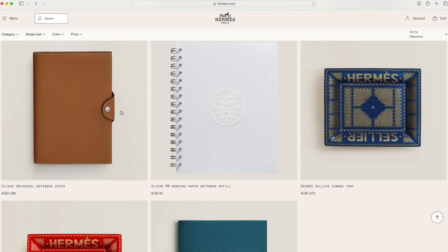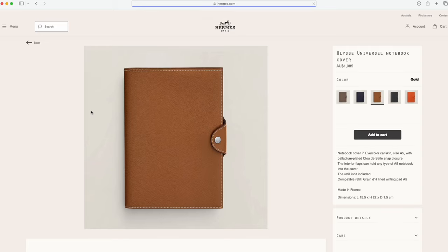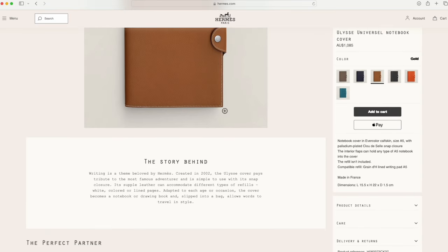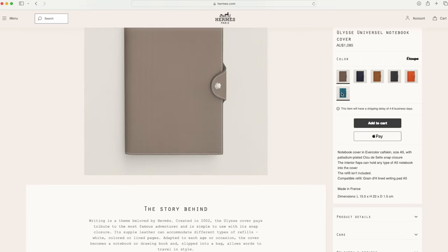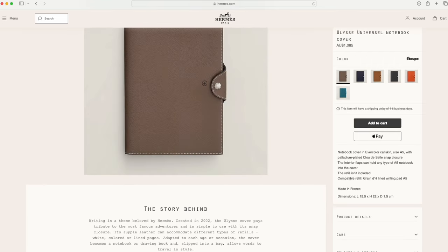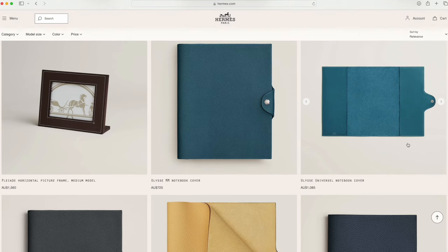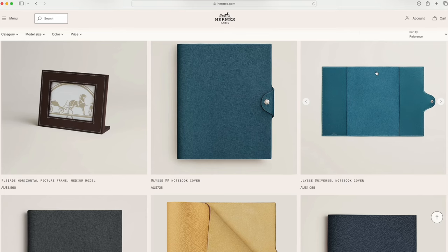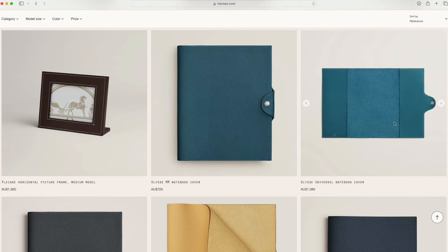It looked exactly the same as the other universal cover except this one's got a zipper compartment where you can put receipts and loose pieces of paper. One thousand four hundred and twenty dollars compared with the Ulysses universal notebook cover. It's just very simple with the pockets for you to slide the covers of the notebook so it can hold any type of A5 notebook into the cover. The cost is one thousand and eighty-five dollars in comparison to one thousand four hundred twenty dollars with the extra zipper pocket.